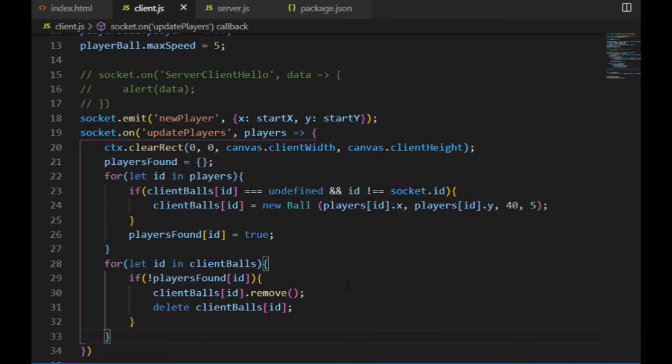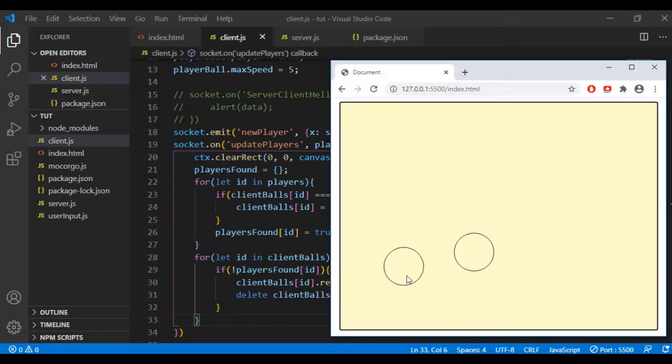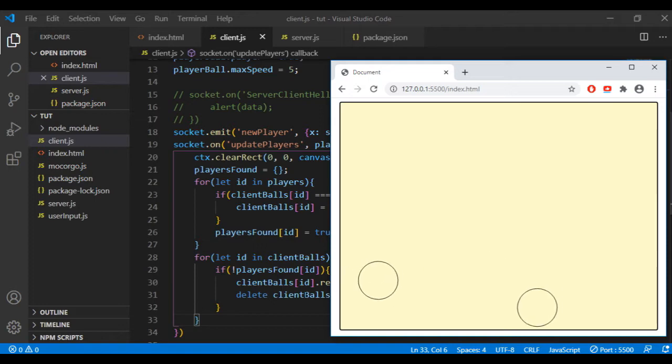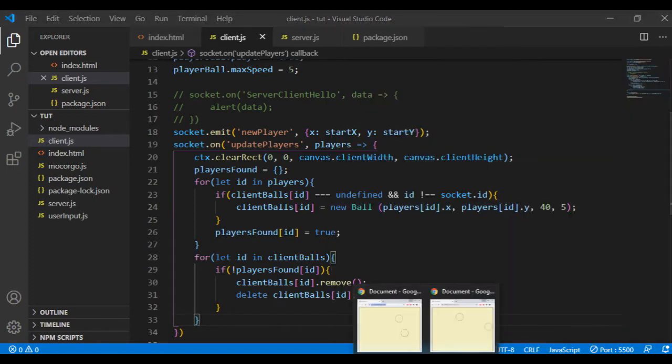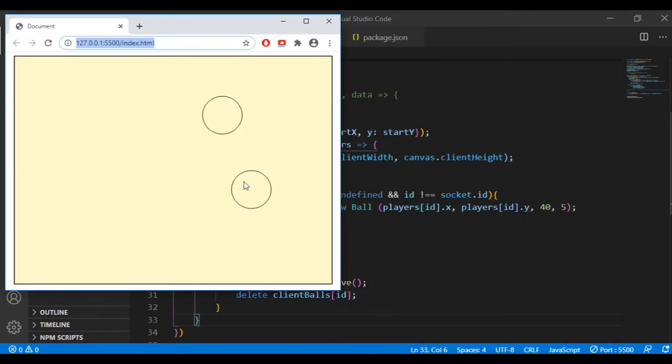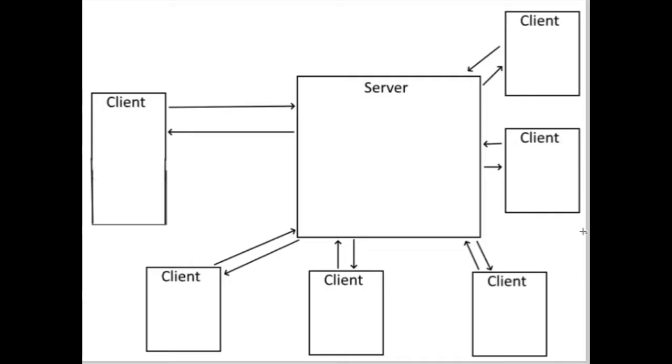My goal in this episode is to make sure that all the clients can see all the objects on their canvases moving the same way. Right now the physics is working properly for each player, but one player has no idea what the other players are doing. So I need to synchronize the player's movements on the various canvases, for which first I have to decide which data they should send to the server and then what the server should do with that data.